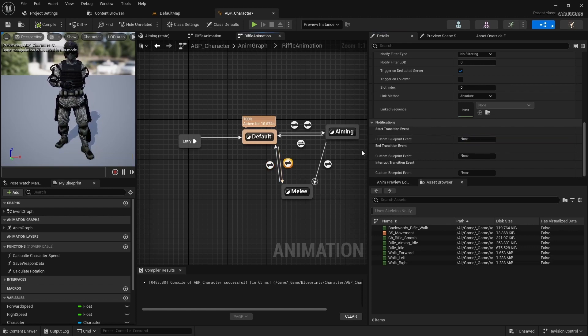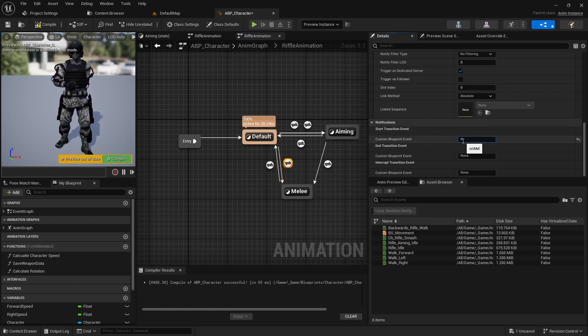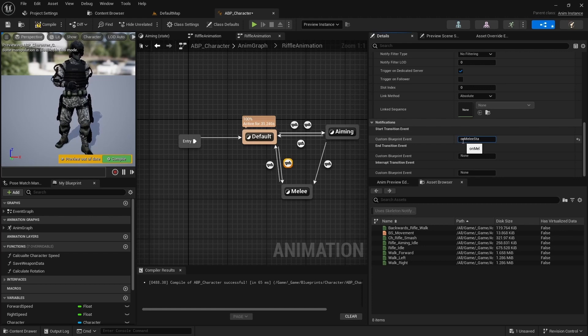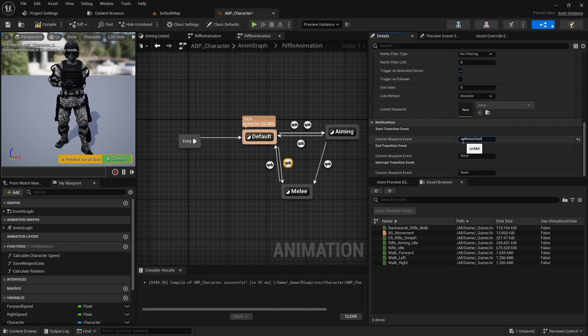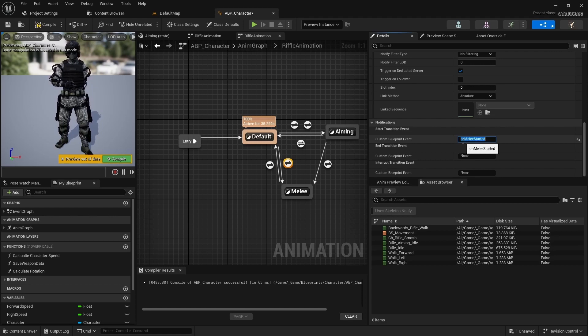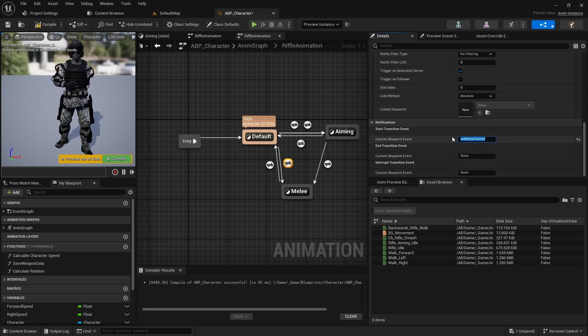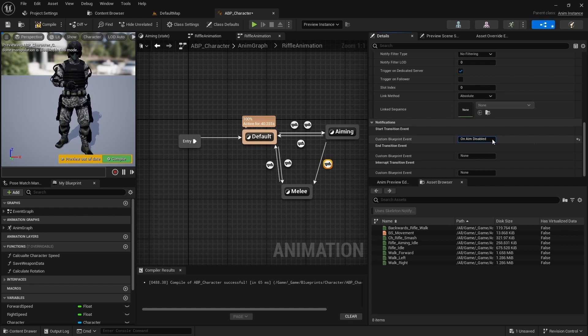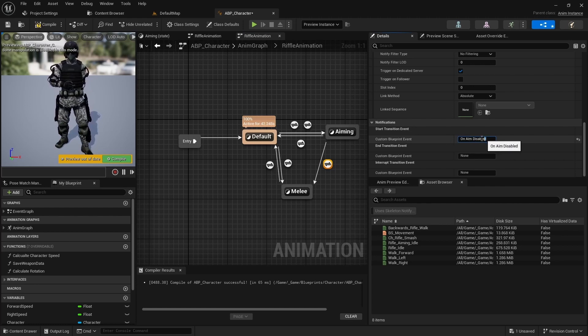Also for transitions from aiming and from default to melee, set on melee started. And in aiming we have another event for the start transition. That's why we will call this event handler in the event graph in on melee started.